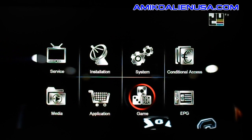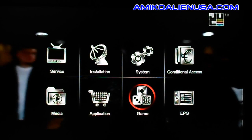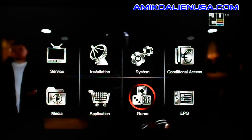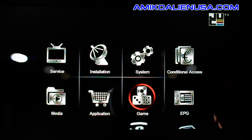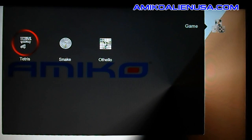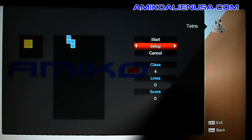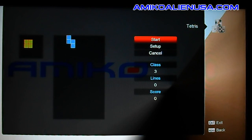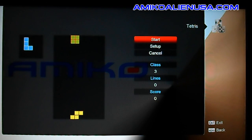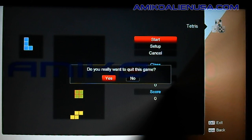Here are the games on the mini HDSE. It's pretty self-explanatory — you get Tetris, Snake, and Othello. Do your setup, start, and play games.